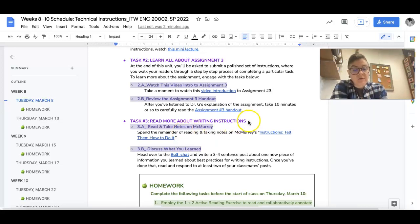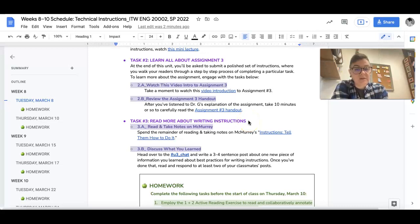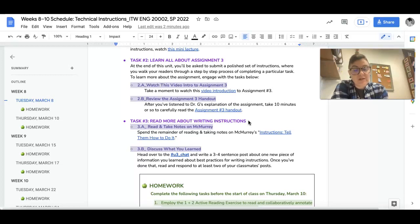You'll notice that we are not doing a 1 plus 2 active reading exercise for this, and the reason for that is because it is an online resource and so that feature really isn't possible. I do want you to make sure to take notes, however, because you are going to eventually create an info doodle.